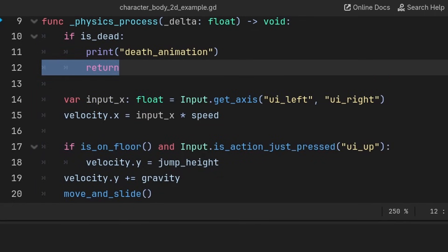instead we can use return without a value to skip all the code below, allowing us to self-contain the if statement without needing an else or indentation for the rest of the code, making it cleaner and easier to deal with later on when working on the game.